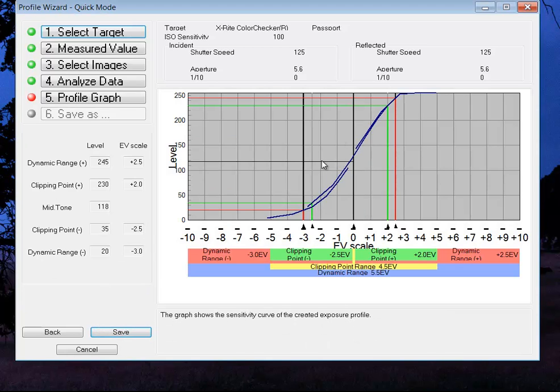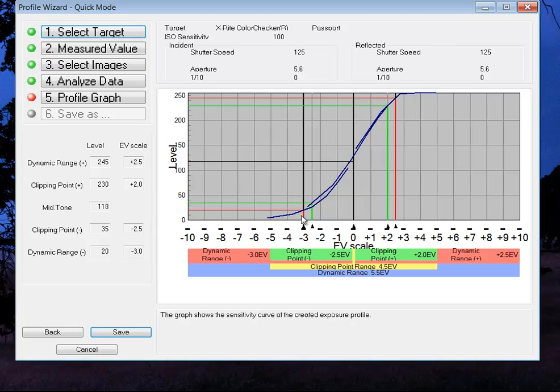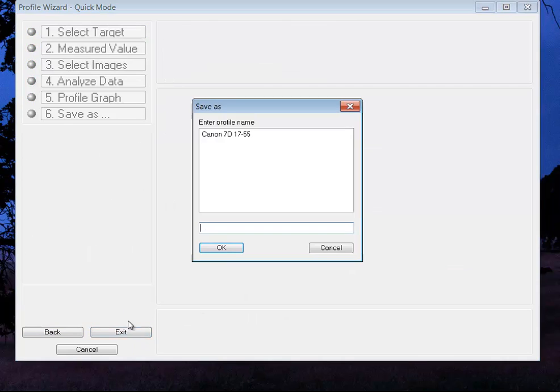So here's the curve. And it's showing me my dynamic range and the clipping points. The green are clipping points and the red are dynamic range. You can see down here, clipping point. Four and a half EVs, dynamic range, 5.5. So we'll click set, save.